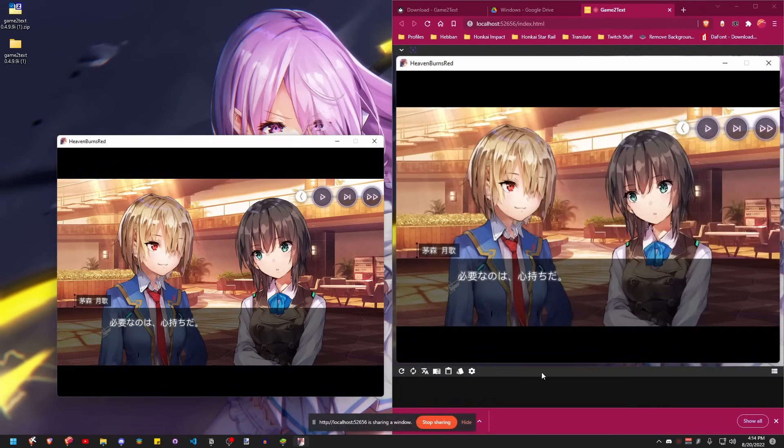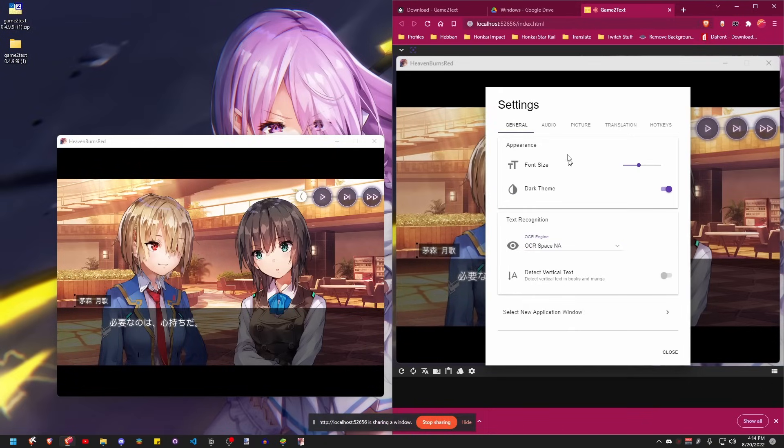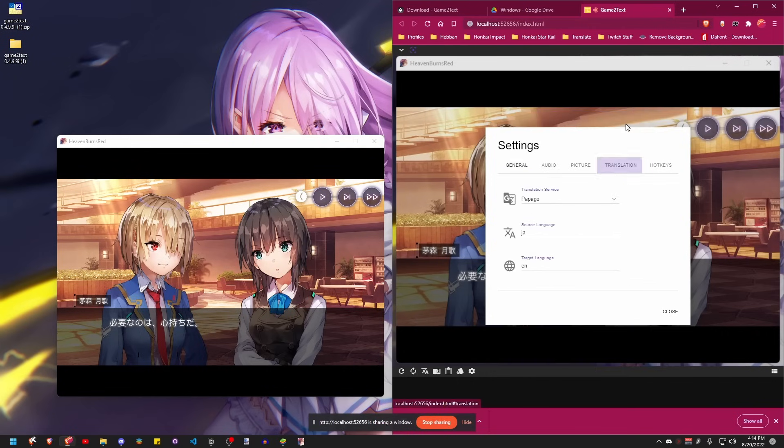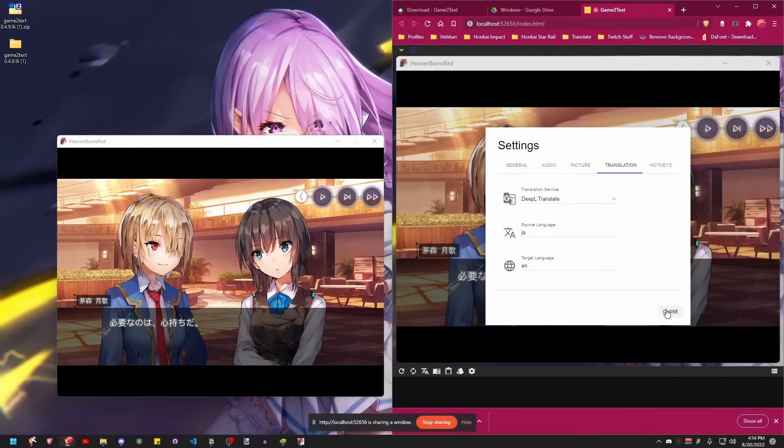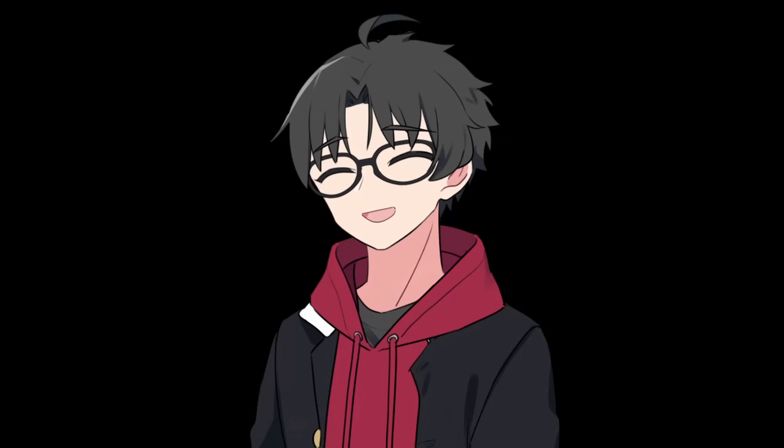Now we will go into settings and change some stuff. In the general tab, use OCR space NA for more accurate reading. It's a bit slower, but it's more accurate. After that, go into Translation tab and switch to DeepL because Google translate is scuffed. You can change it to however you like, but that's my setting and it's been treating me nicely.